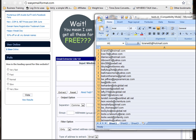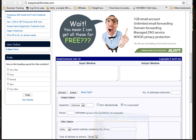Guess what, you don't. How about go to easyemailformat.com.